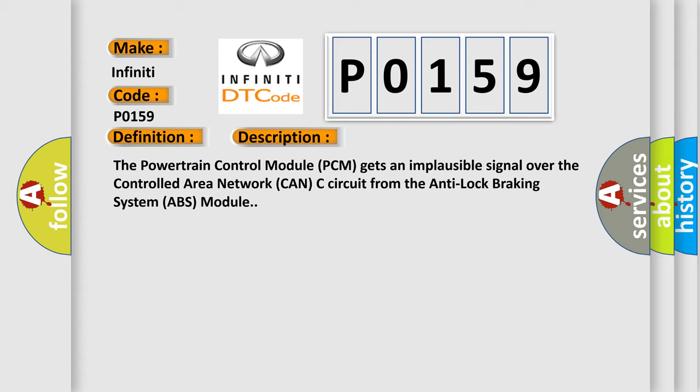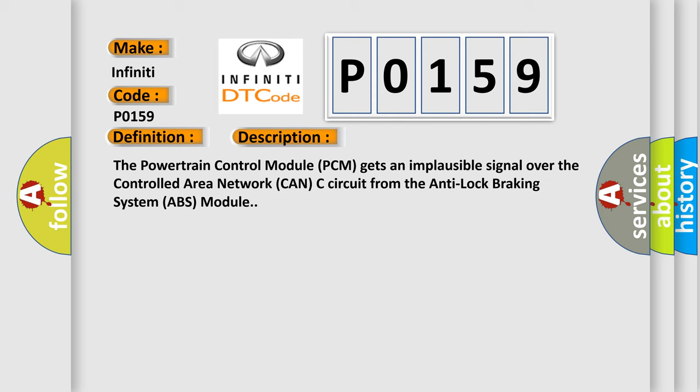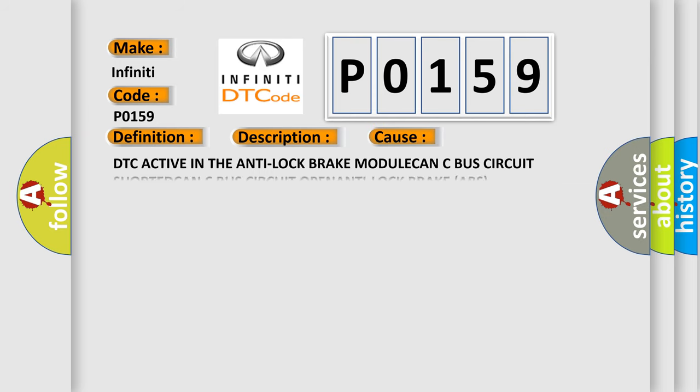This diagnostic error occurs most often in these cases: DTC active in the anti-lock brake module, CAN-C bus circuit shorted, CAN-C bus circuit open, anti-lock brake ABS module, or powertrain control module (PCM).